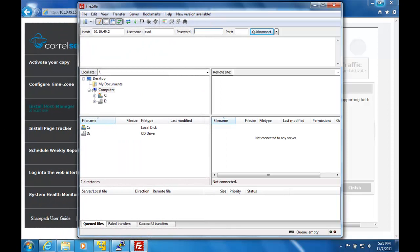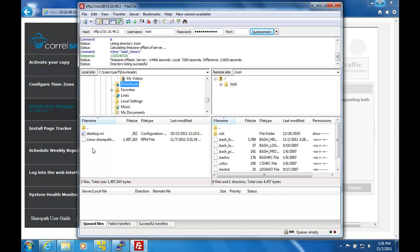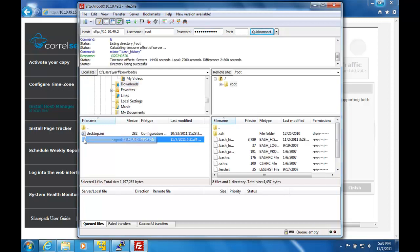Now, the first step is to copy the host manager file over to the server you want to monitor. In this case, the file is an RPM file.